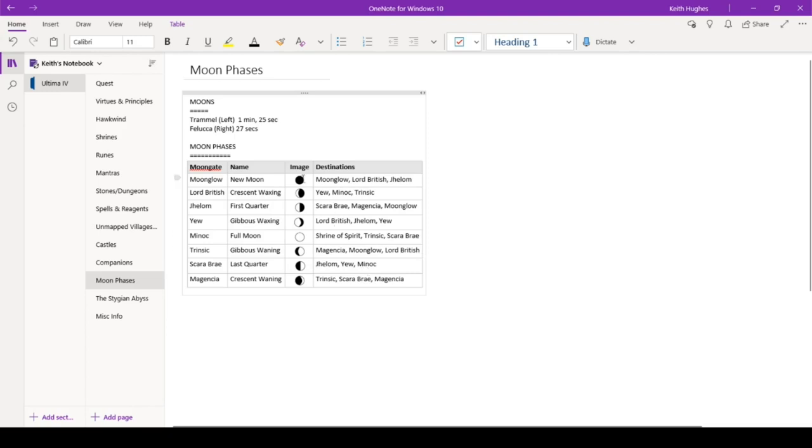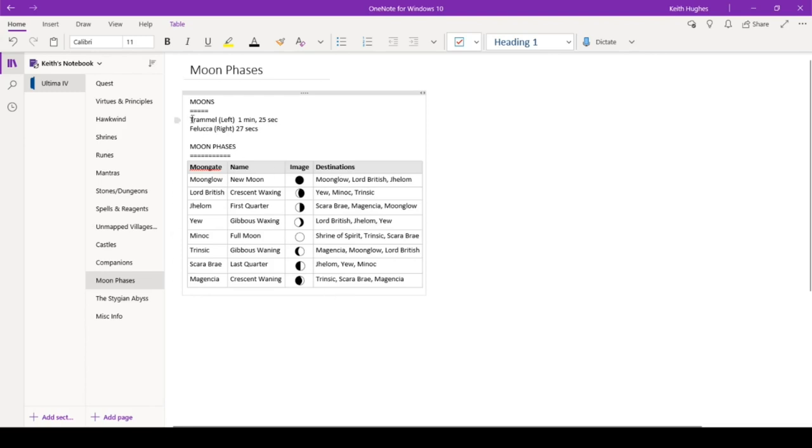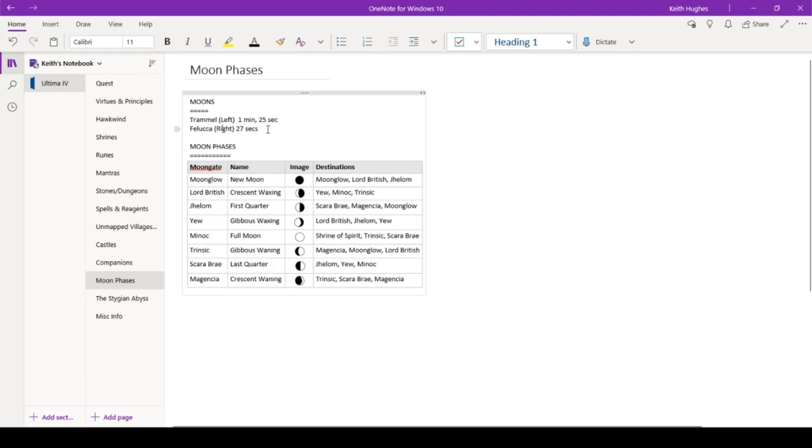And then I've got this nice little image sheet. It's not exactly how it looks in game, but at least gives me a nice visual representation of what crescent waxing looks like or what, you know, last quarter, things of that nature. So, so yeah, so this is, and these are the two moons. This is the one on the left, Trammel. This is how long it takes it to go through a complete cycle. And then likewise with Felicia on the right, takes it 27 seconds.